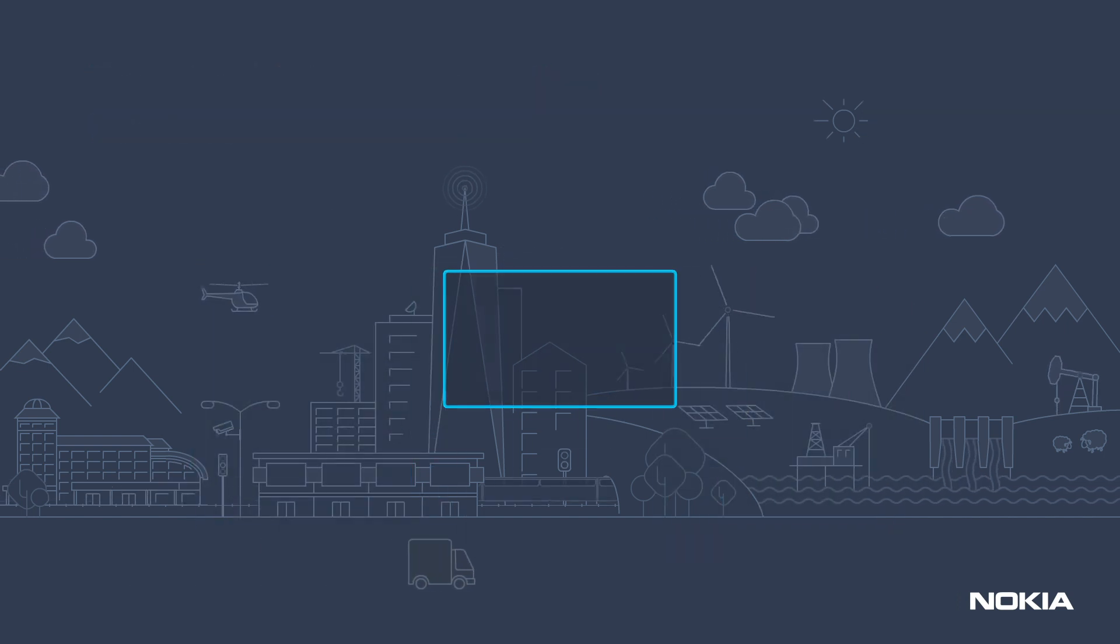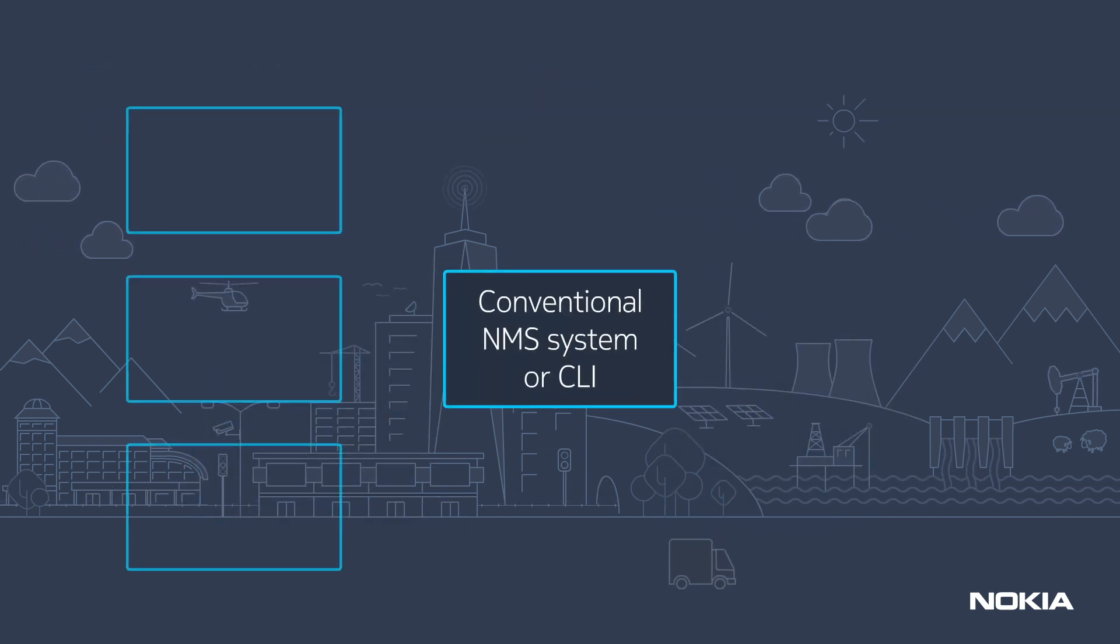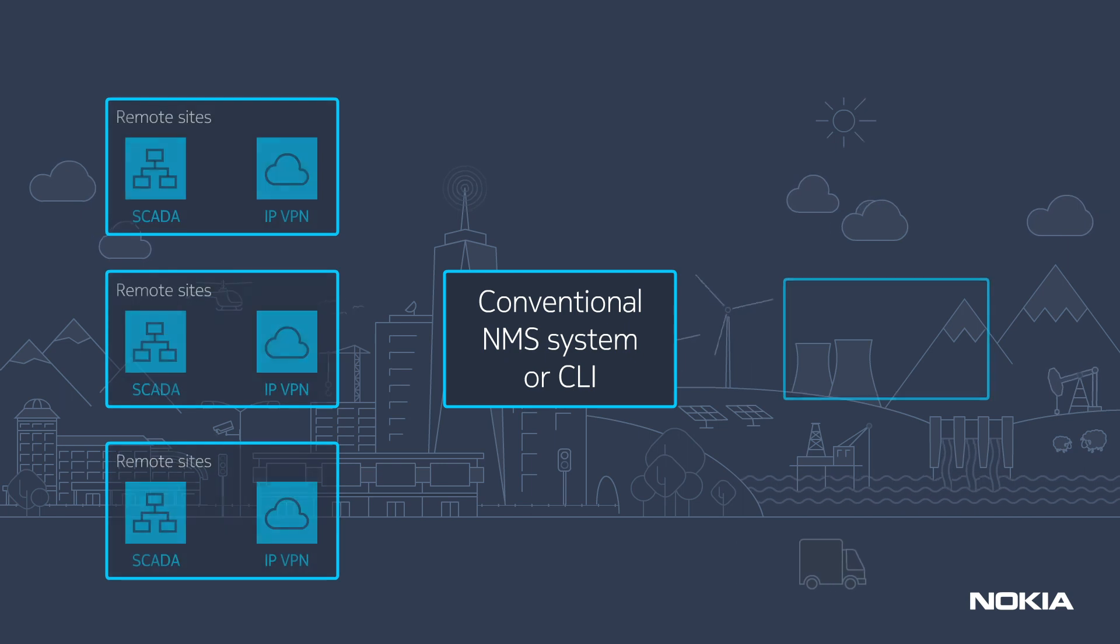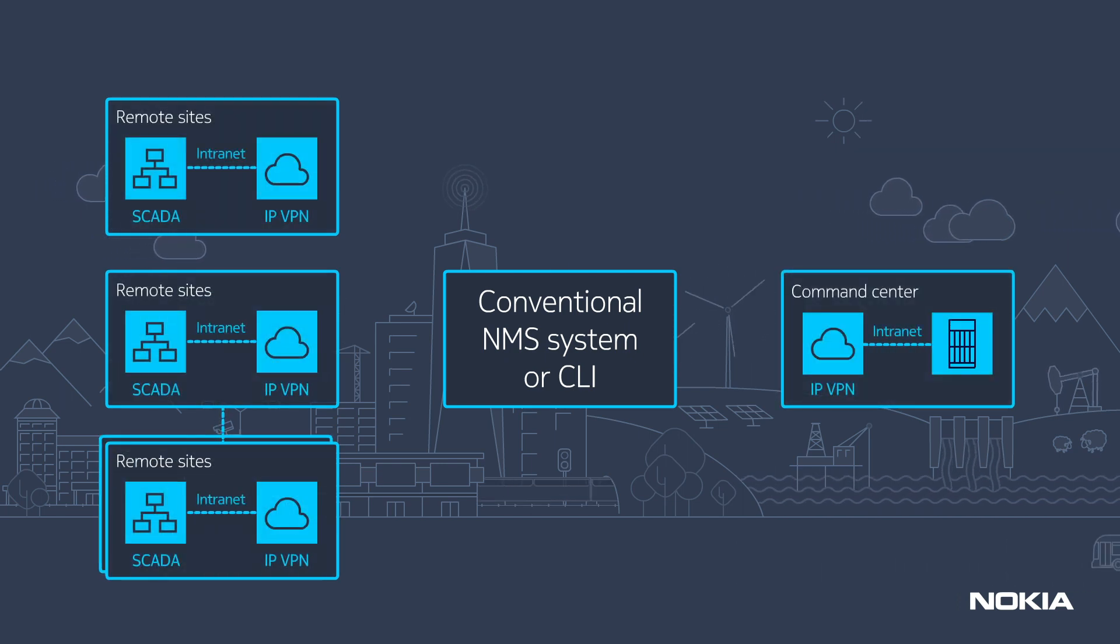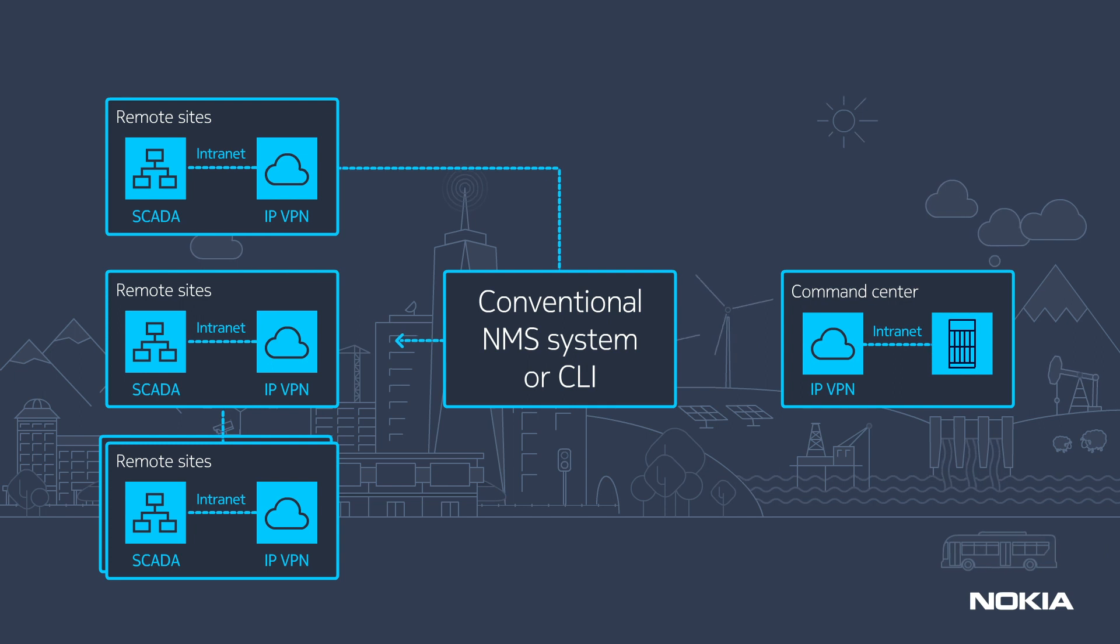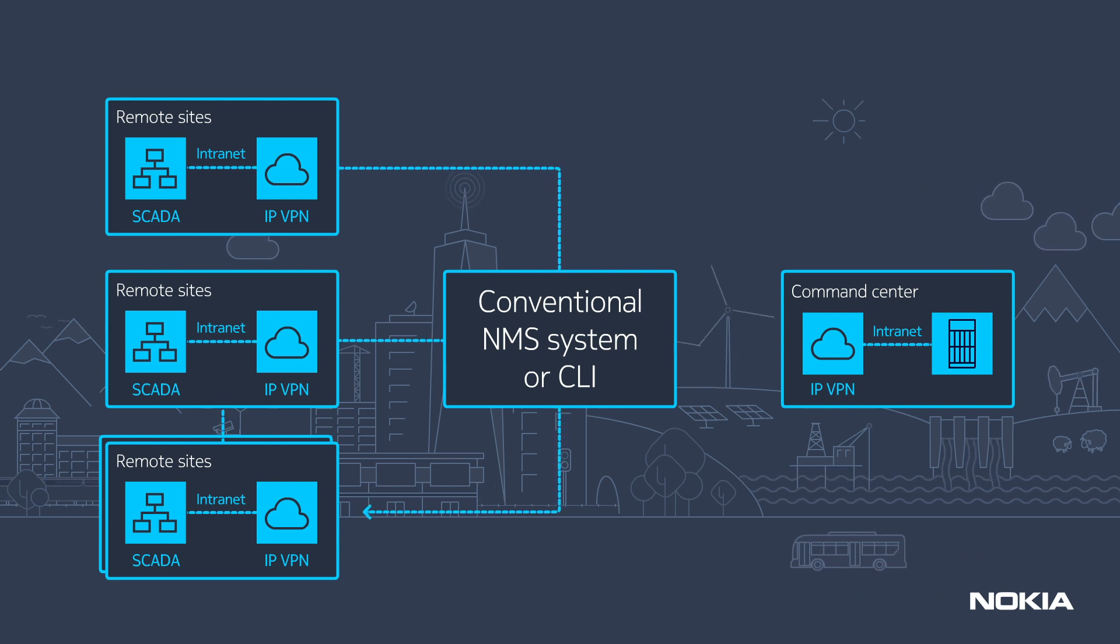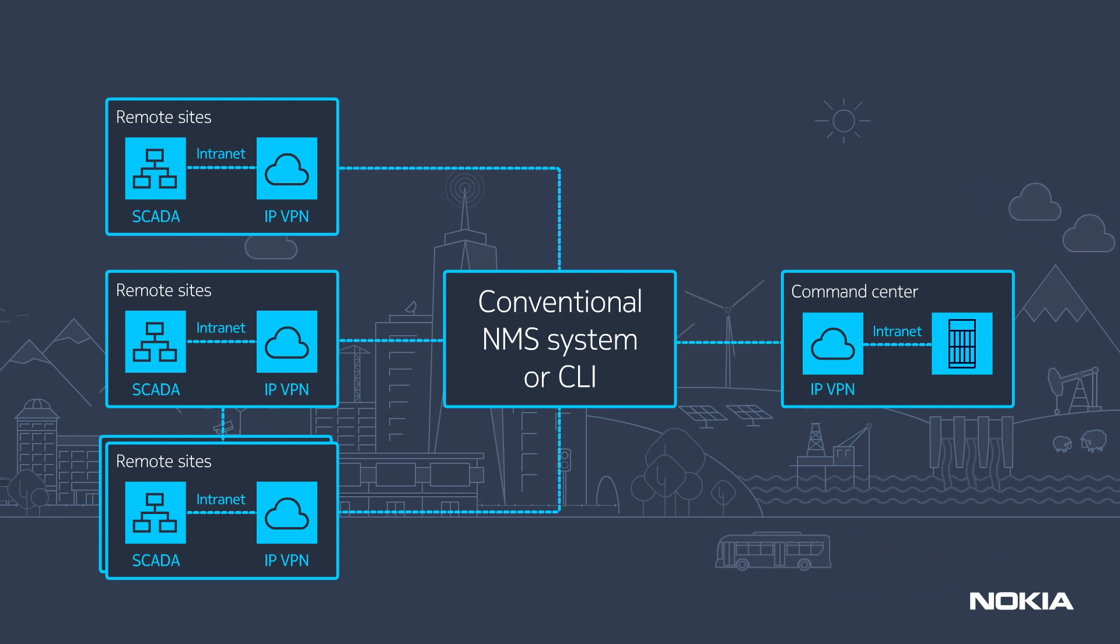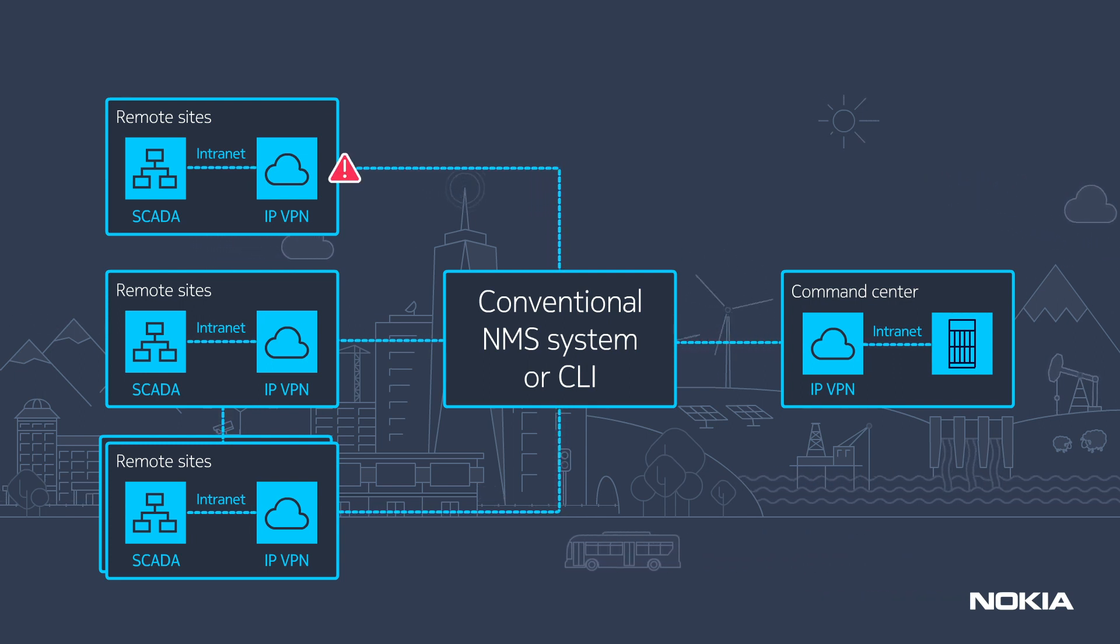There are many touch points at the edge and in the core of the transport network. Many global changes require significant manual effort, potentially disrupting operations.